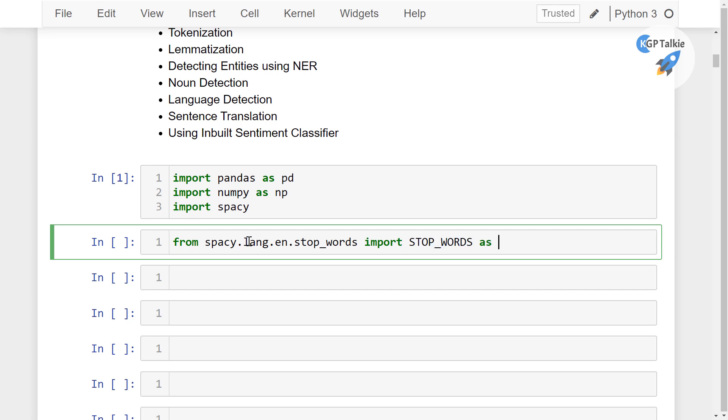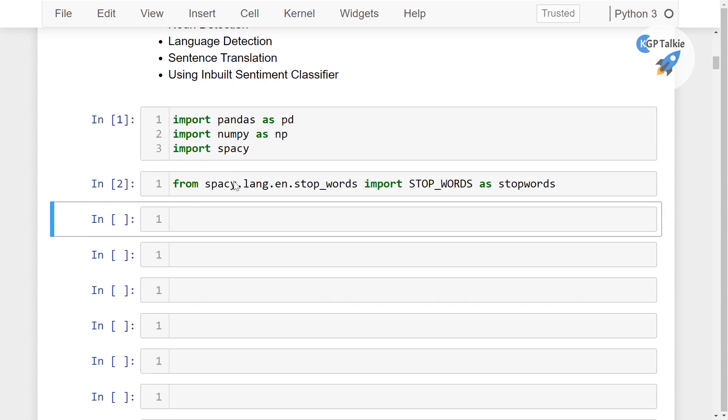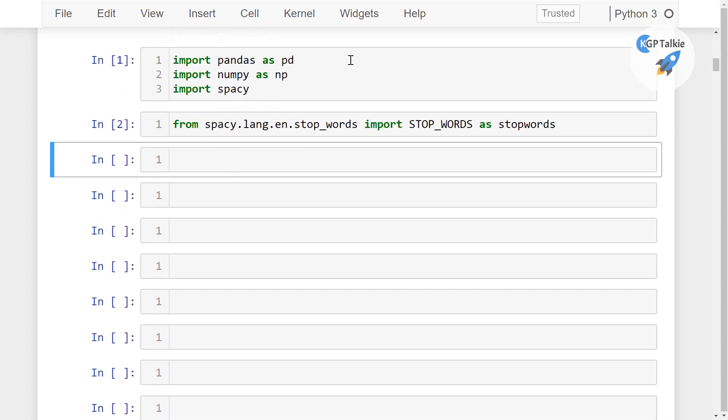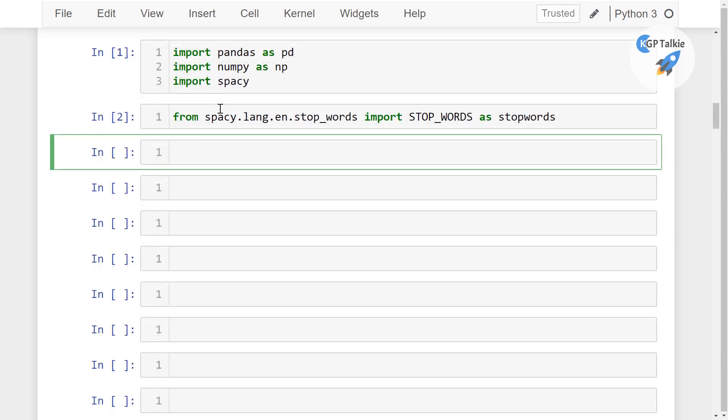So these are the Python packages on which we are going to work.